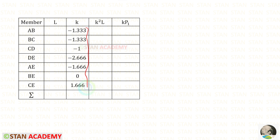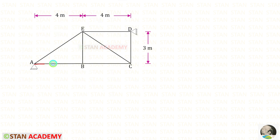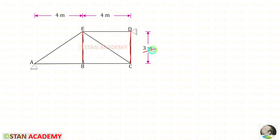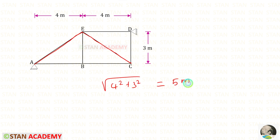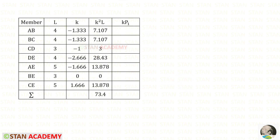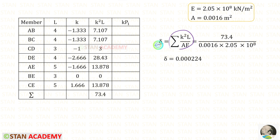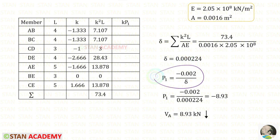Entering all K values and lengths into the table: length of AB, BC, and DE is 4 m; length of BE and CD is 3 m; using Pythagoras, the length of AE and CE = √(4² + 3²) = 5 m. We then calculate K²L for each member. After adding all of them, we get 73.4. Using the formula, delta = Σ(K²L) / (AE). With the area and Young's modulus given and the same for all members, we apply them to get the value of delta.